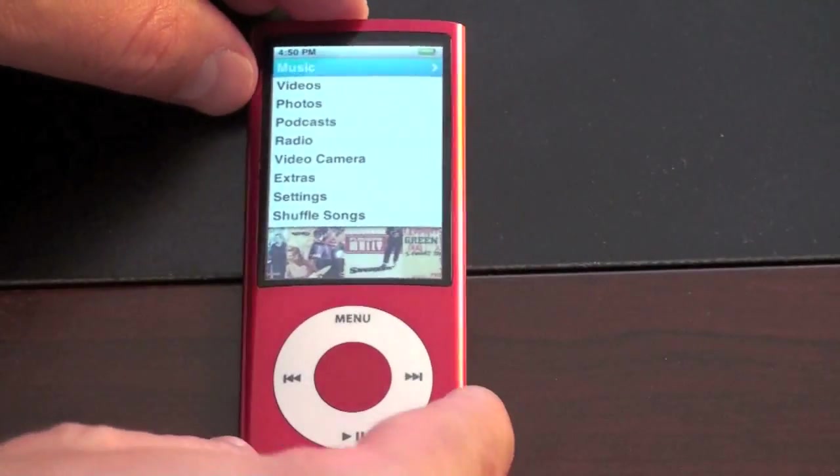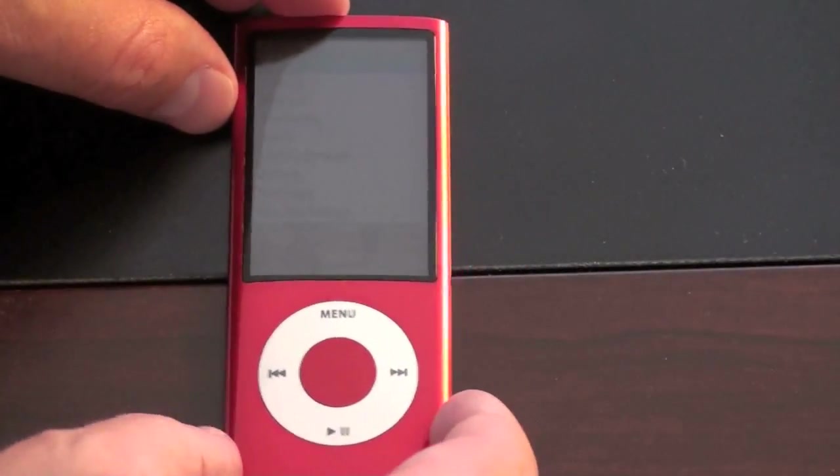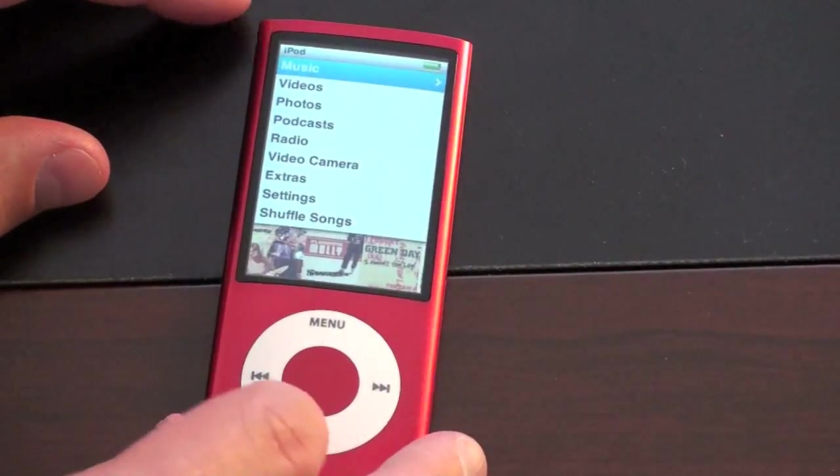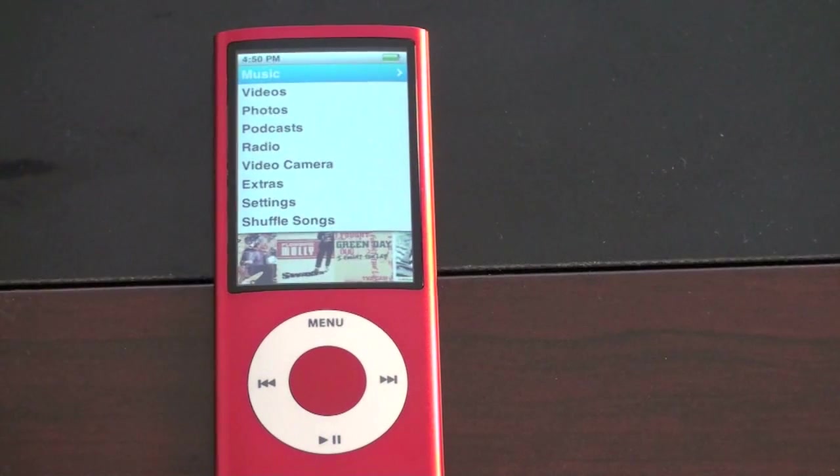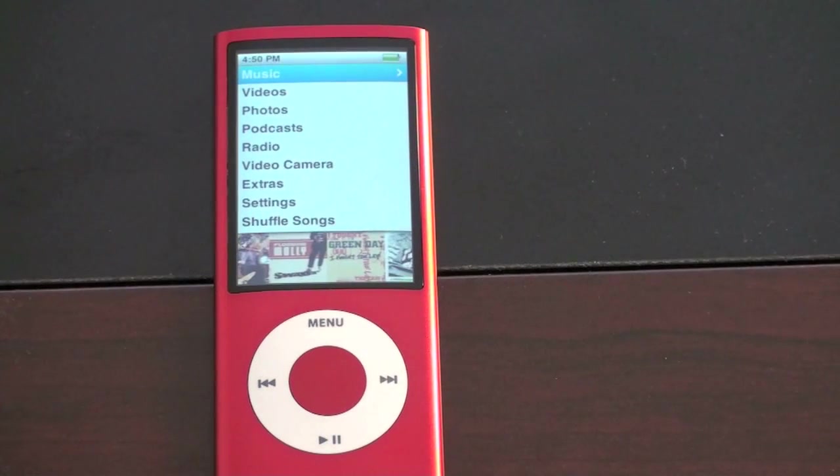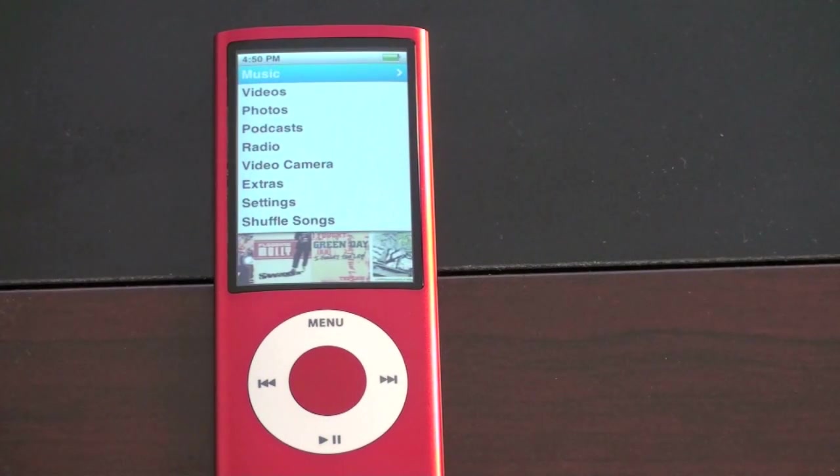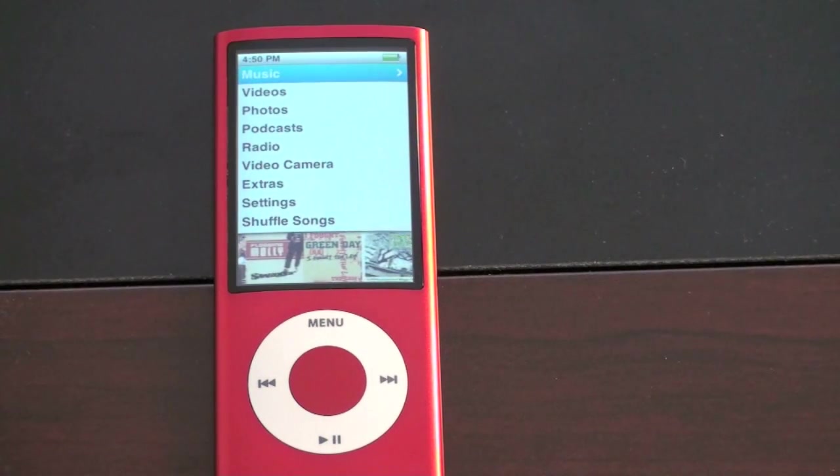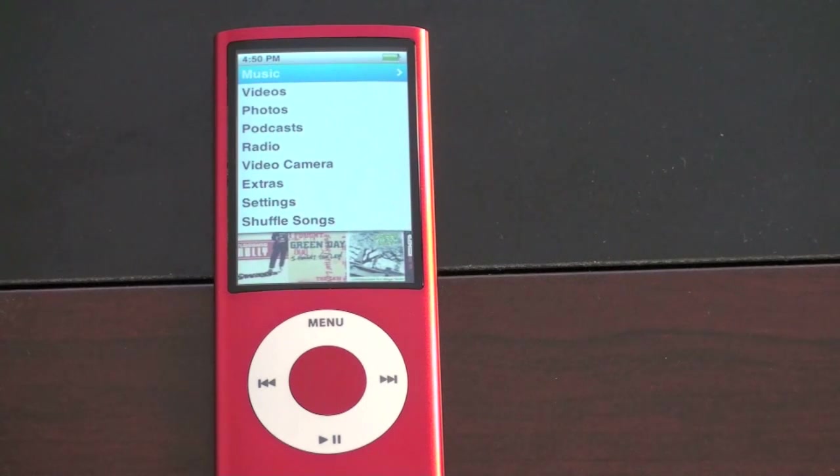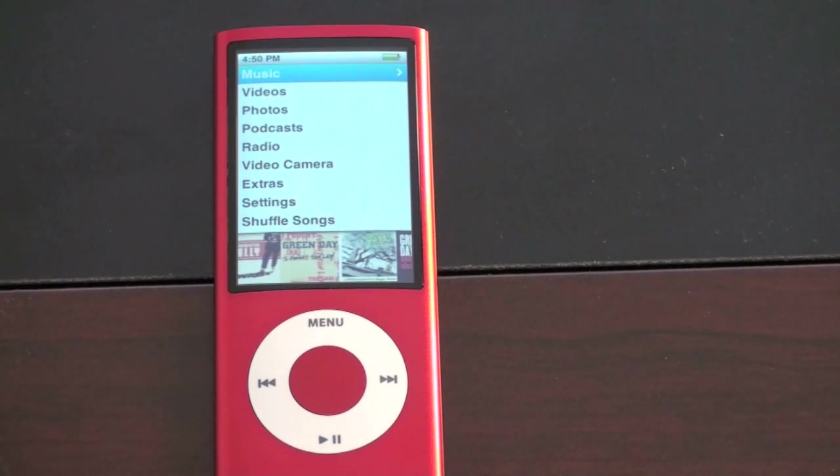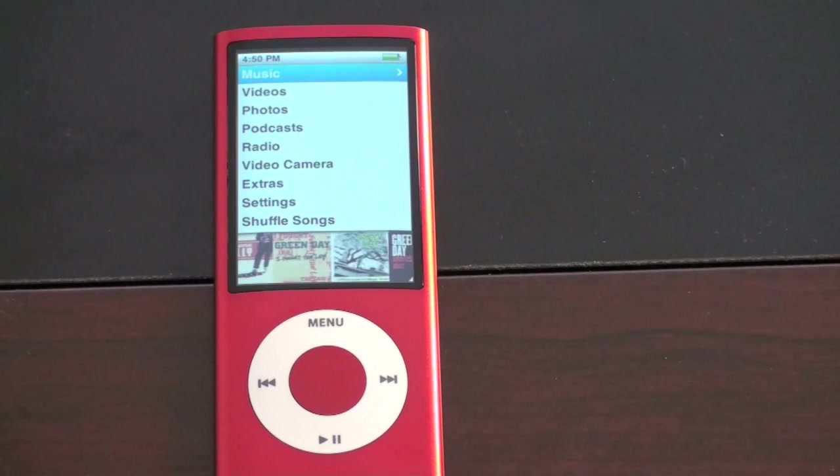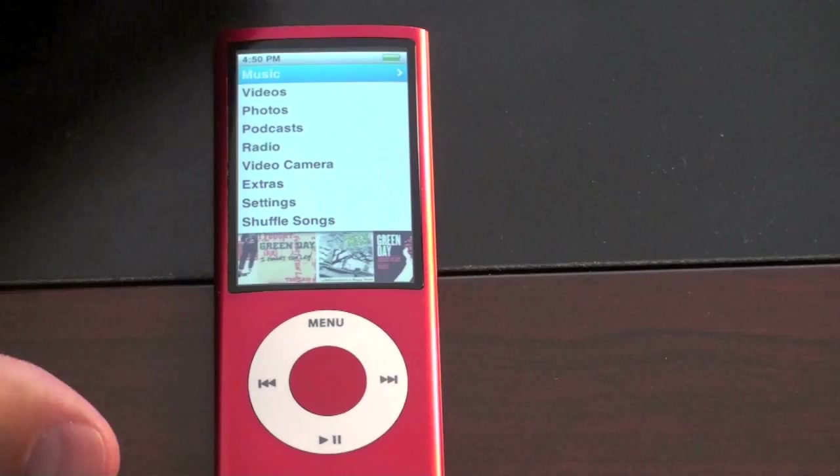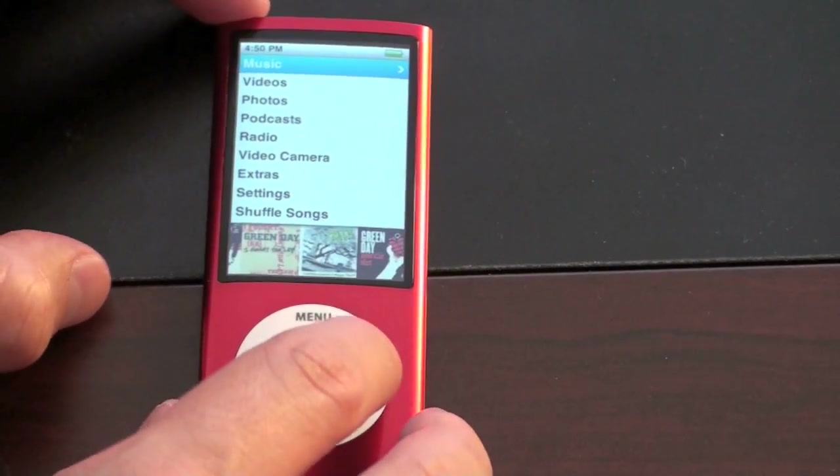So this is the product red 8 gigabyte version. It also comes in 16 gigabyte flavors and a ton of different colors. So before I get into some of the music and the things that you may have seen on previous iPods, let me go right to the main attraction on this and that is the video recorder.